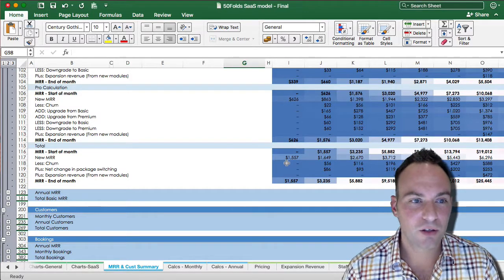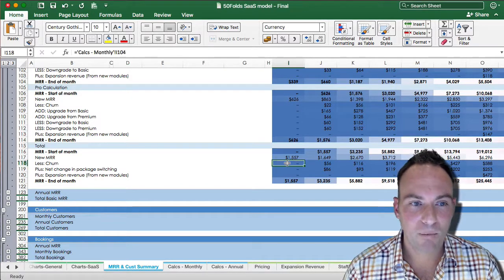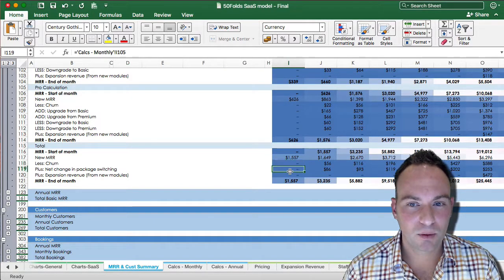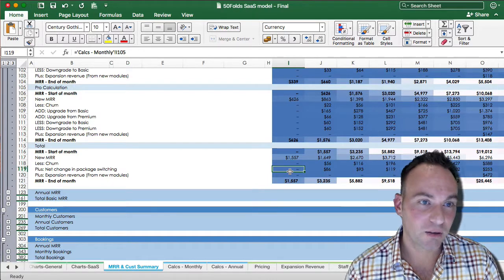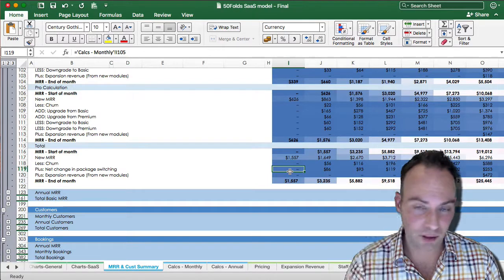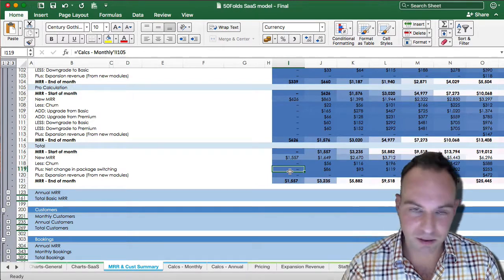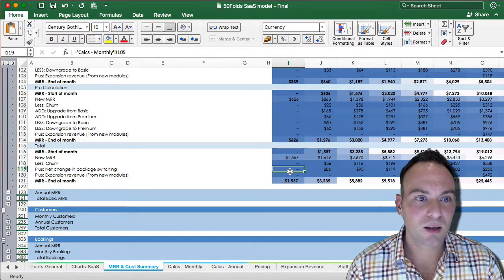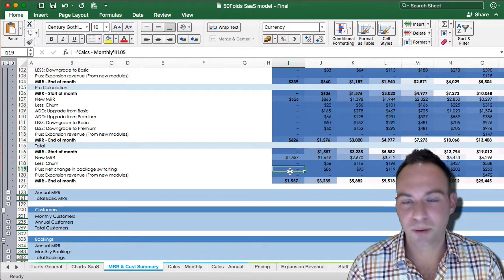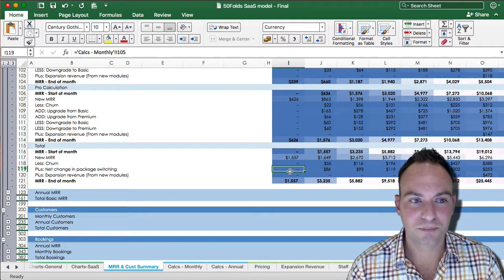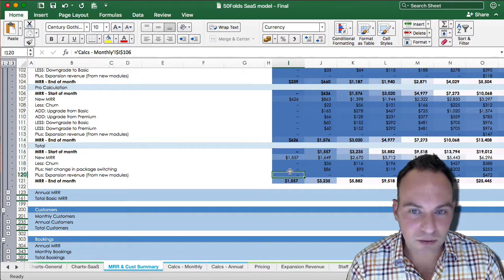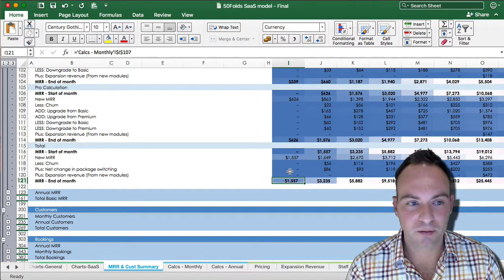So we'll see the new MRR, the churn, and then instead of adding those four lines of basic premium ups and downs, we just put the net amount across those. Add the expansion revenue and that gives you your end of month.